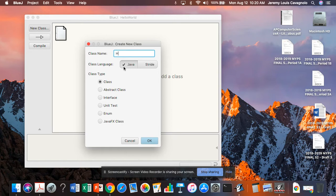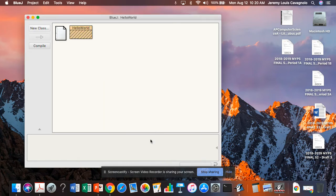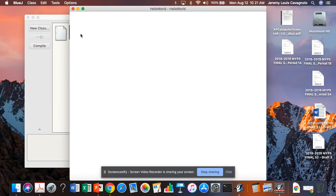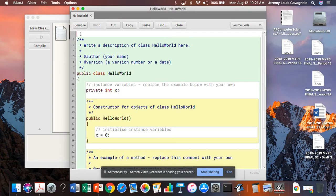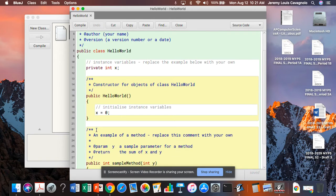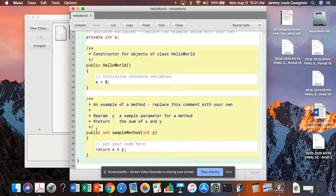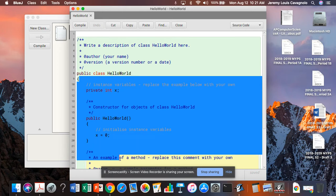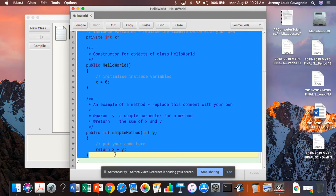We're going to call that class HelloWorld. And click OK. All Java code is inside of a class. And this is, again, some language that we'll become more and more familiar with. So now I have this one class sitting right here in my project. I'm going to double click it. And it opens up this text editor. What BlueJ has done is create a whole bunch of skeleton code for us. And I would like to get rid of all of that skeleton code.